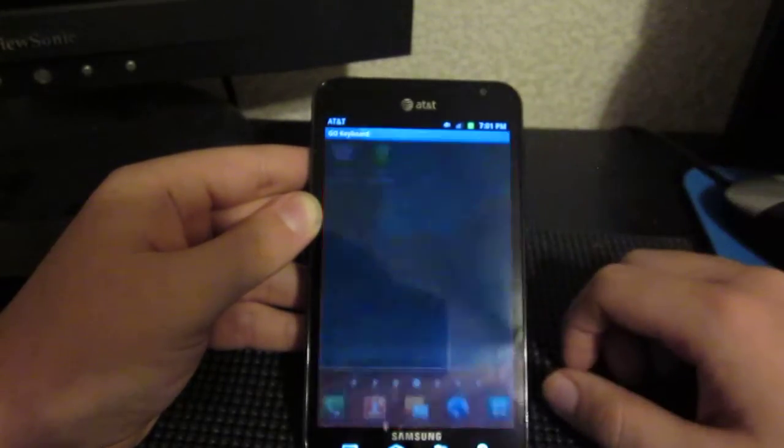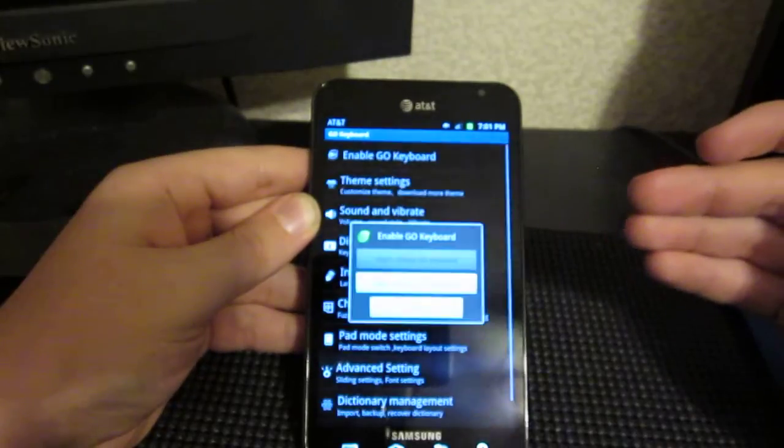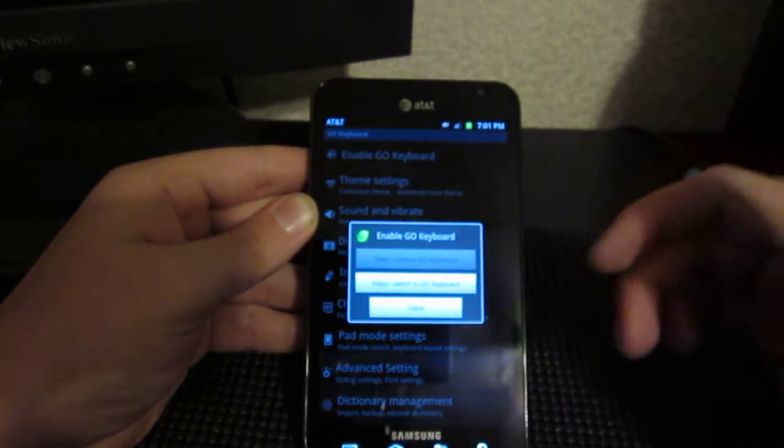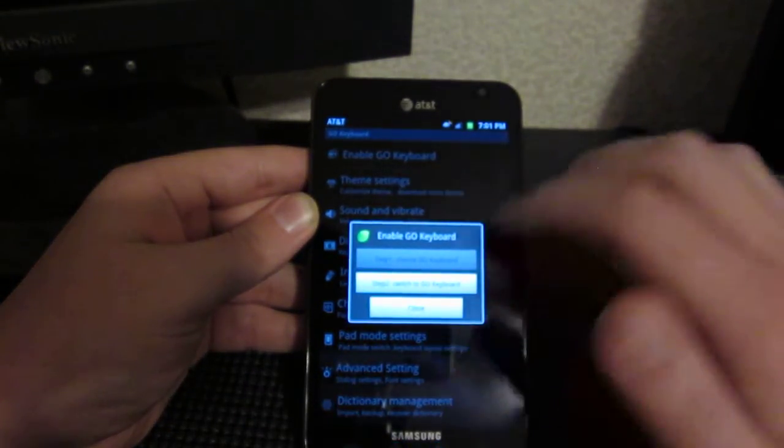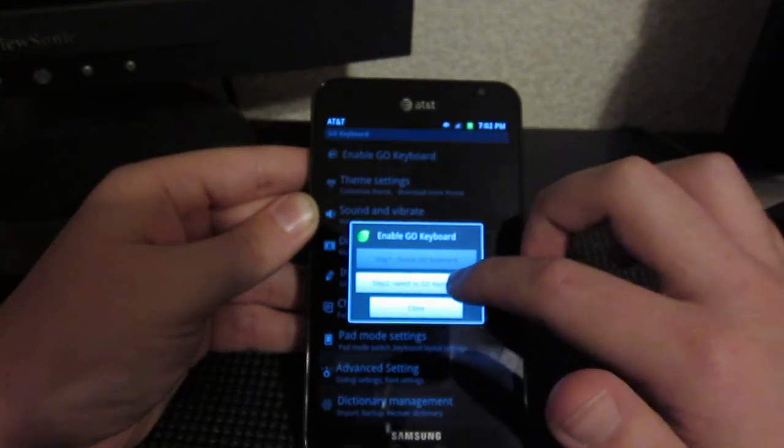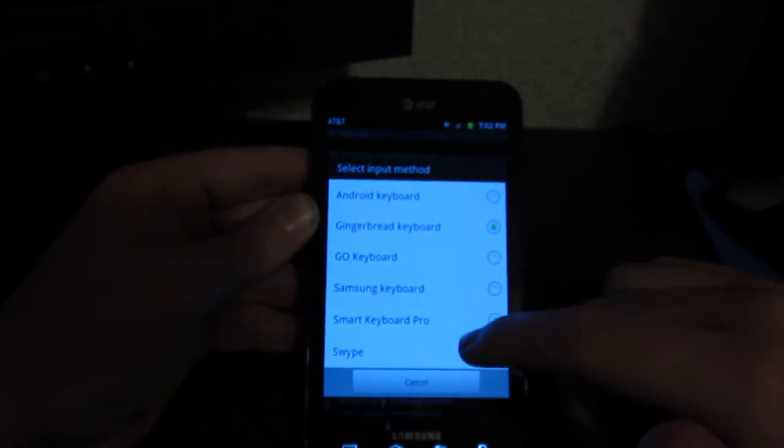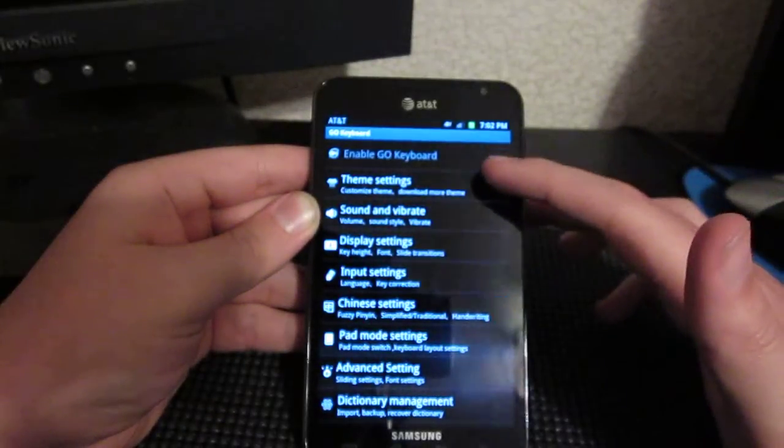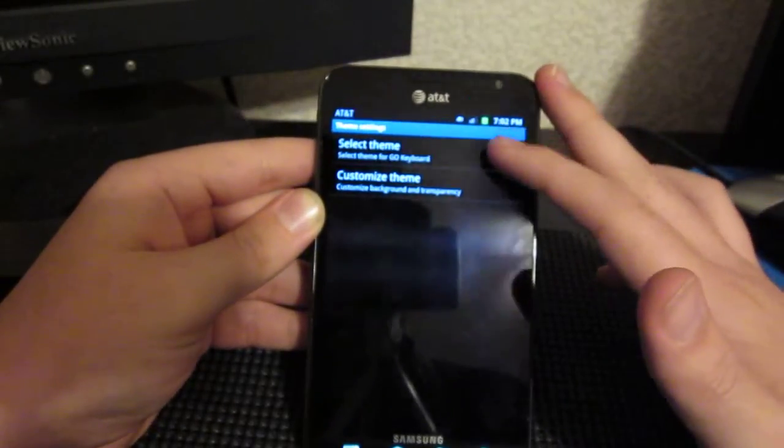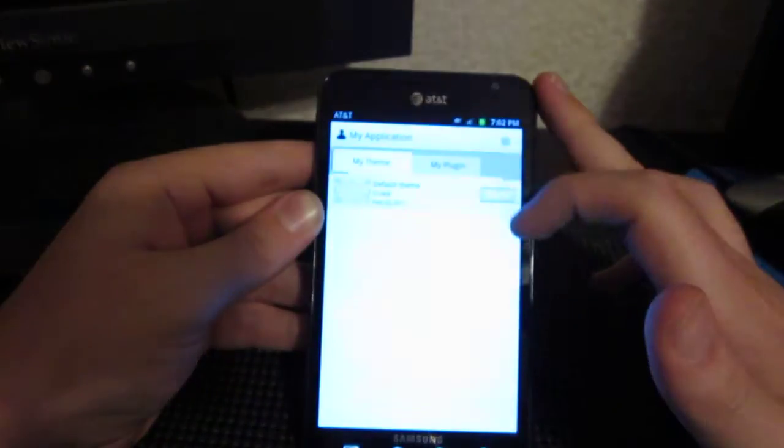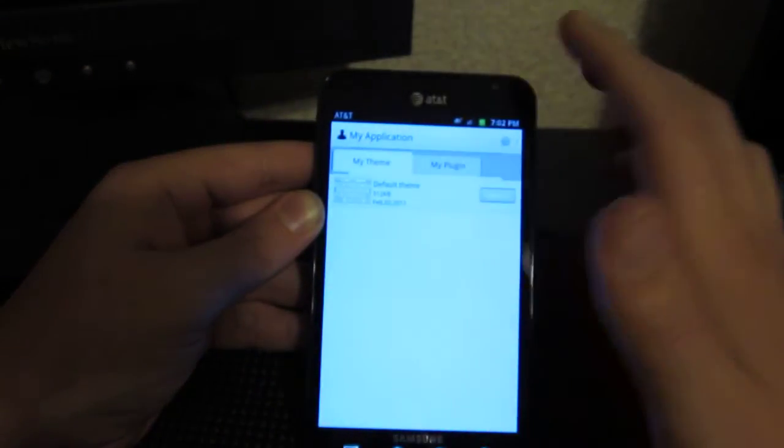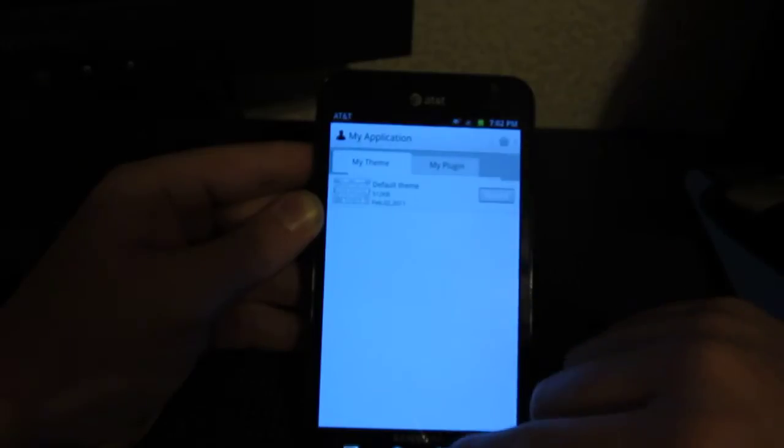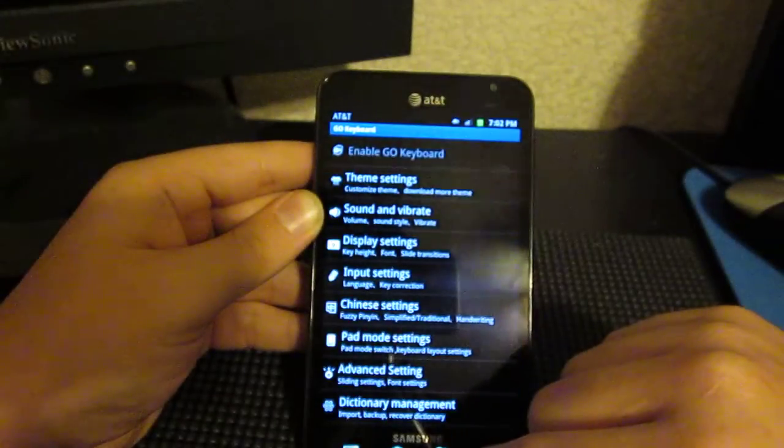Also, we have Go Keyboard, which is cool for just the fact there's a lot of skins you can easily download. Okay, we'll switch. So yeah, the skins are just pretty cool. So we can go into theme settings and select theme. And right now, I only have the default one. So we'll just run with that for now.